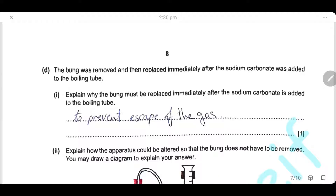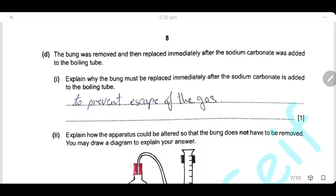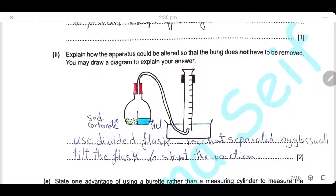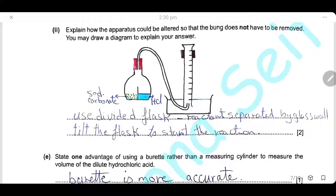The bung must be replaced immediately after adding sodium carbonate because the reaction starts immediately and gas will escape if the bung is not closed. To alter the apparatus so the bung doesn't need to be removed, you could use a divided flask that separates the reactants with a glass wall — one side for HCl, the other for sodium carbonate — then tilt the flask to mix them. Alternatively, place the HCl in a small test tube inside the sealed flask and tilt to start the reaction.